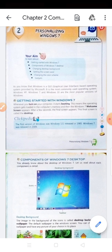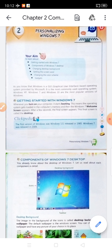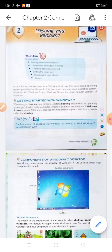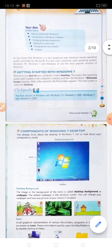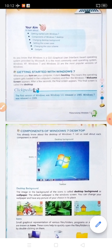After a few seconds, the final screen appears. This final screen is called the desktop. Now, what are the components of the Windows 7 desktop?